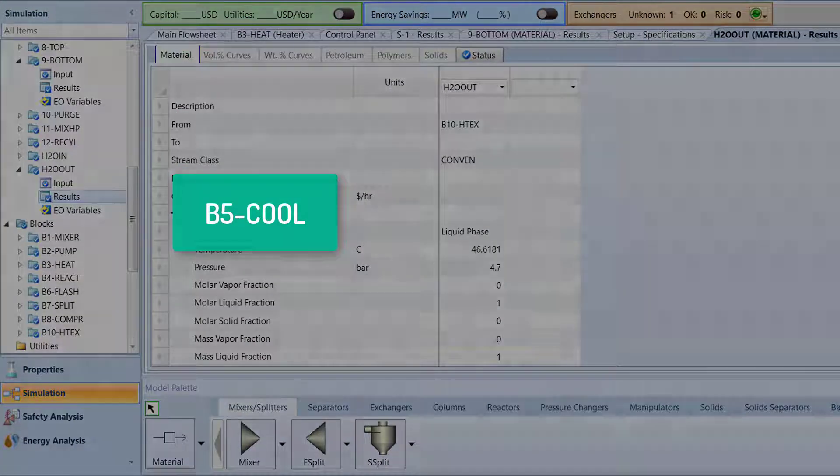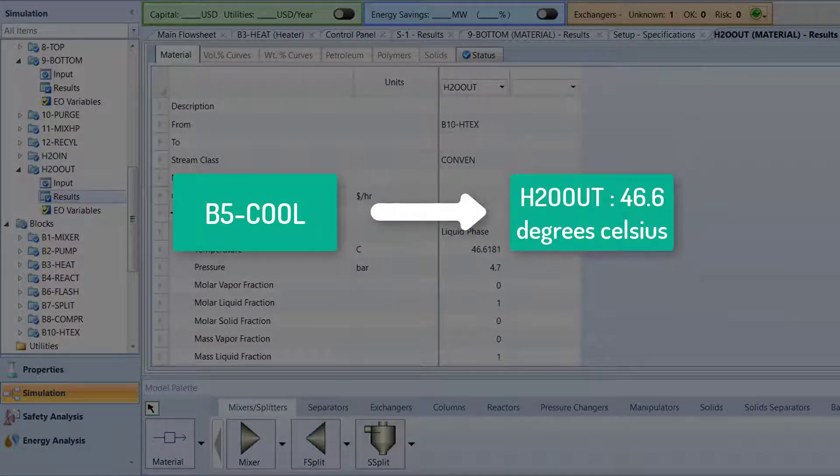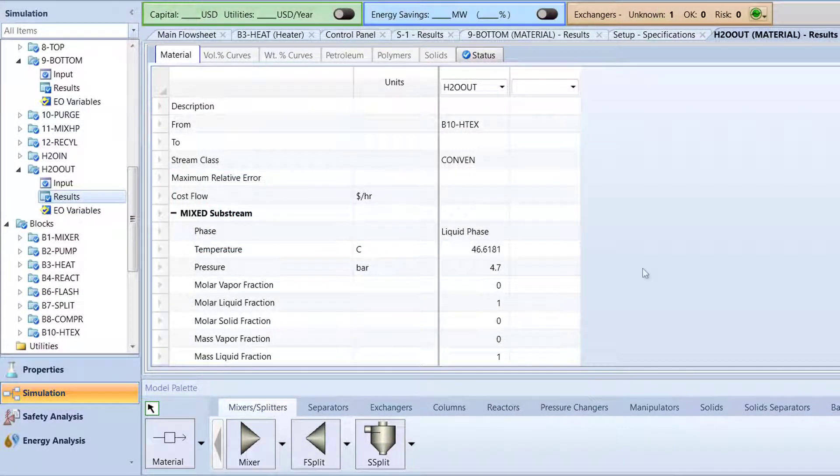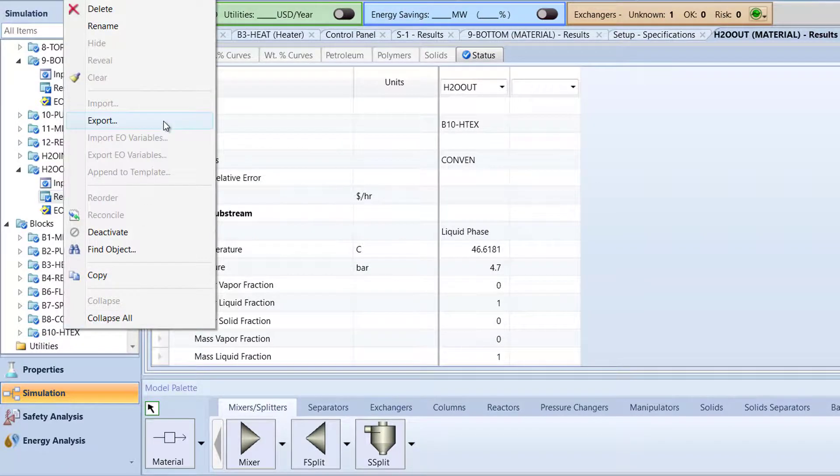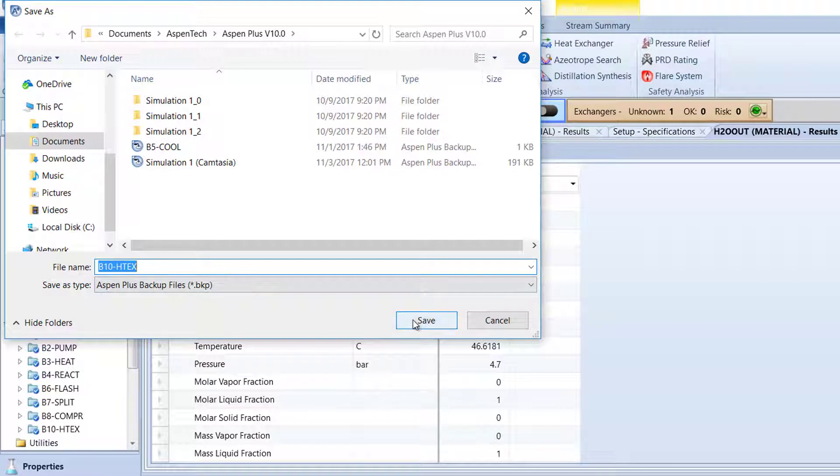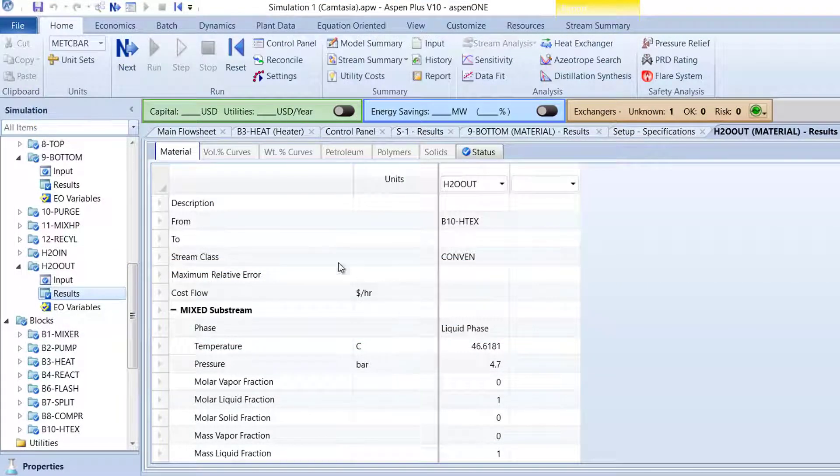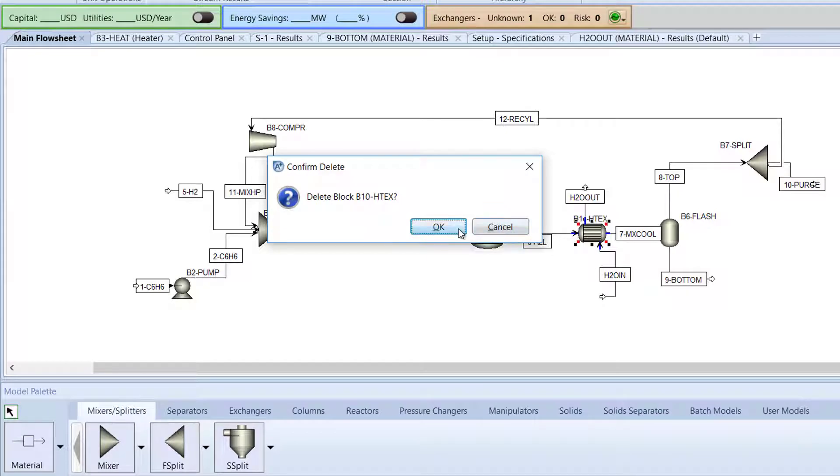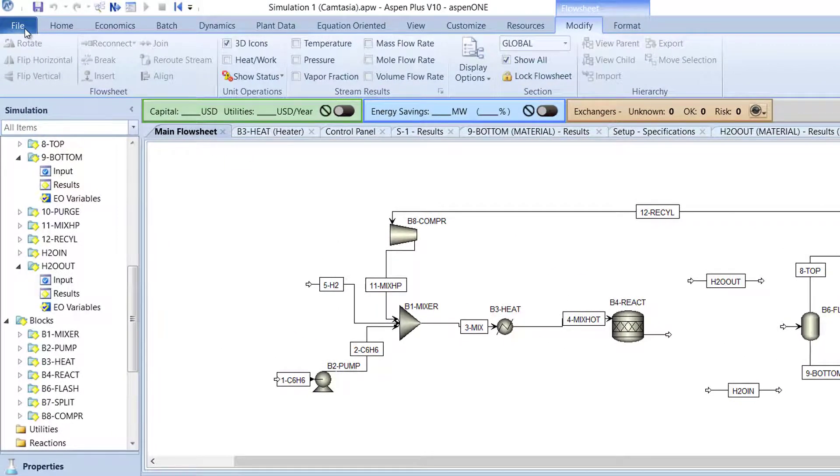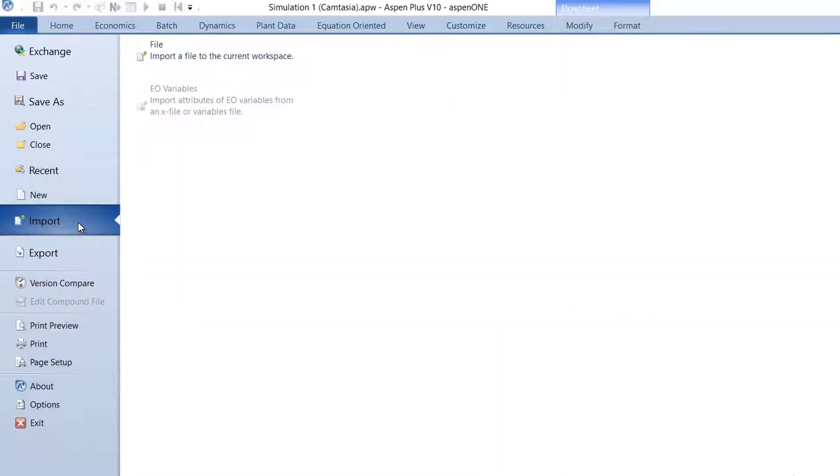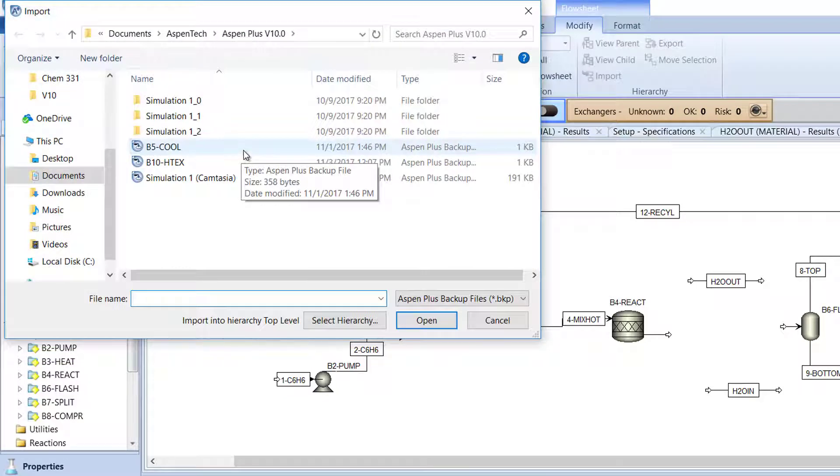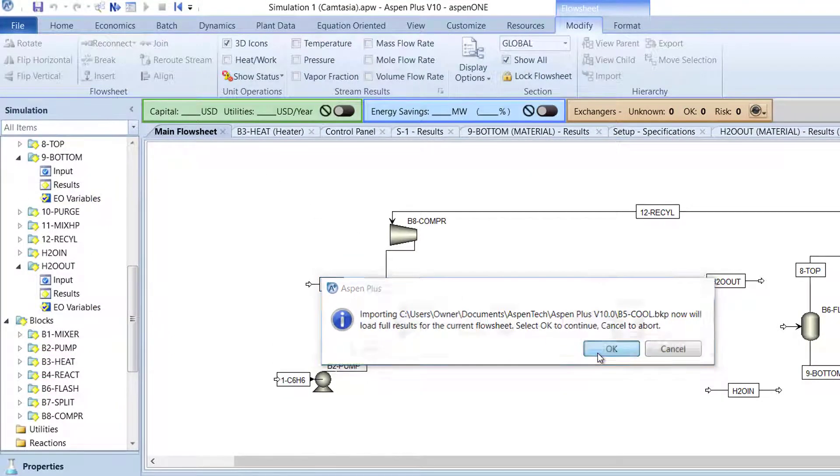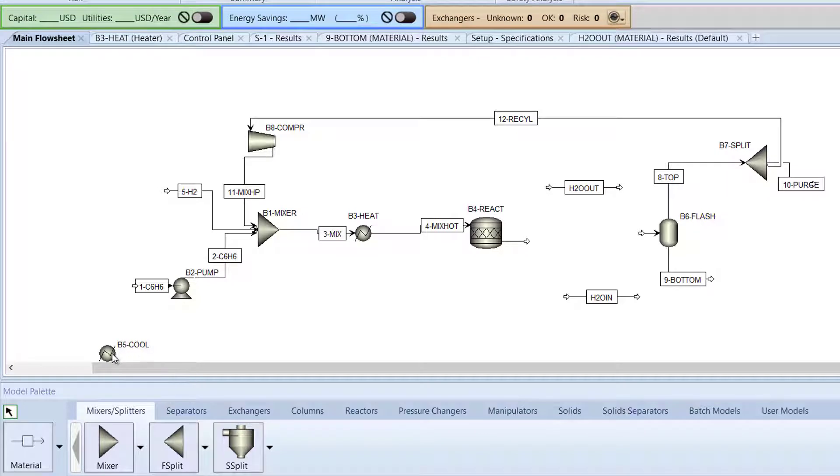Now, we will import the original B5 Cool Block to achieve a similar result of the water stream by some slight modifications. To begin, right-click the B10-HTEX folder and select Export. Save the file as B10-HTEX. Then, return to the main flow sheet and delete the heat exchanger block. Now, go to File in the top left corner, select Import, File, double-click the B5 Cool file, and then click OK. The original B5 Cool Block will appear on the main flow sheet. Drag the block to the vacant heat exchanger space and reconnect the 6 All and 7 Mix Cool streams.